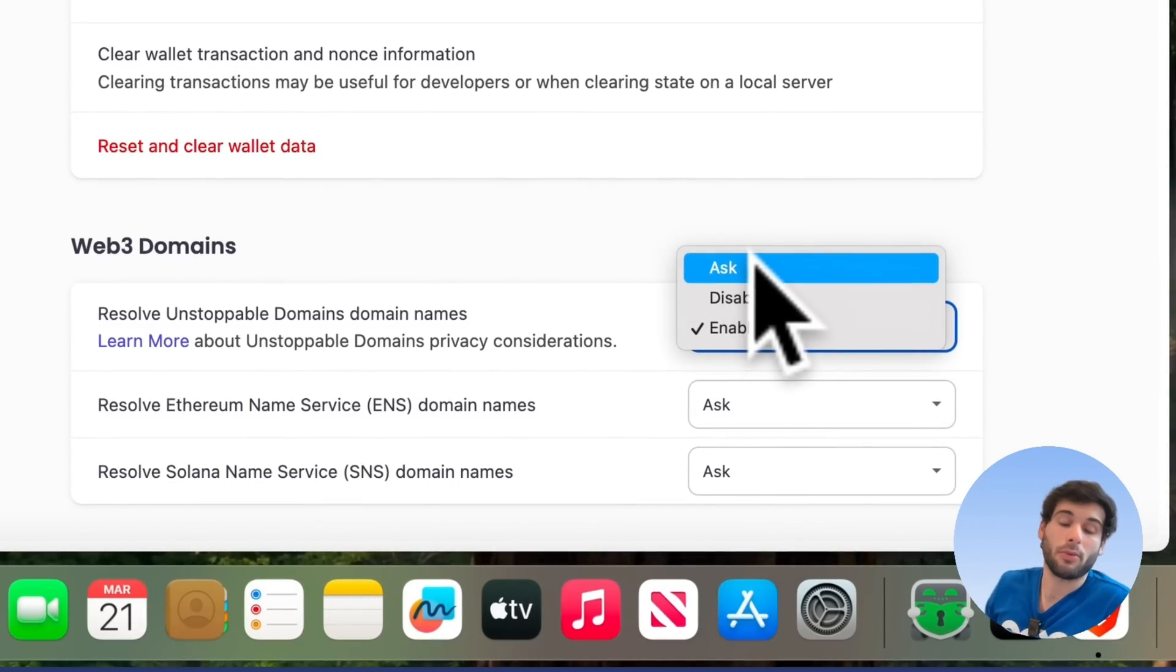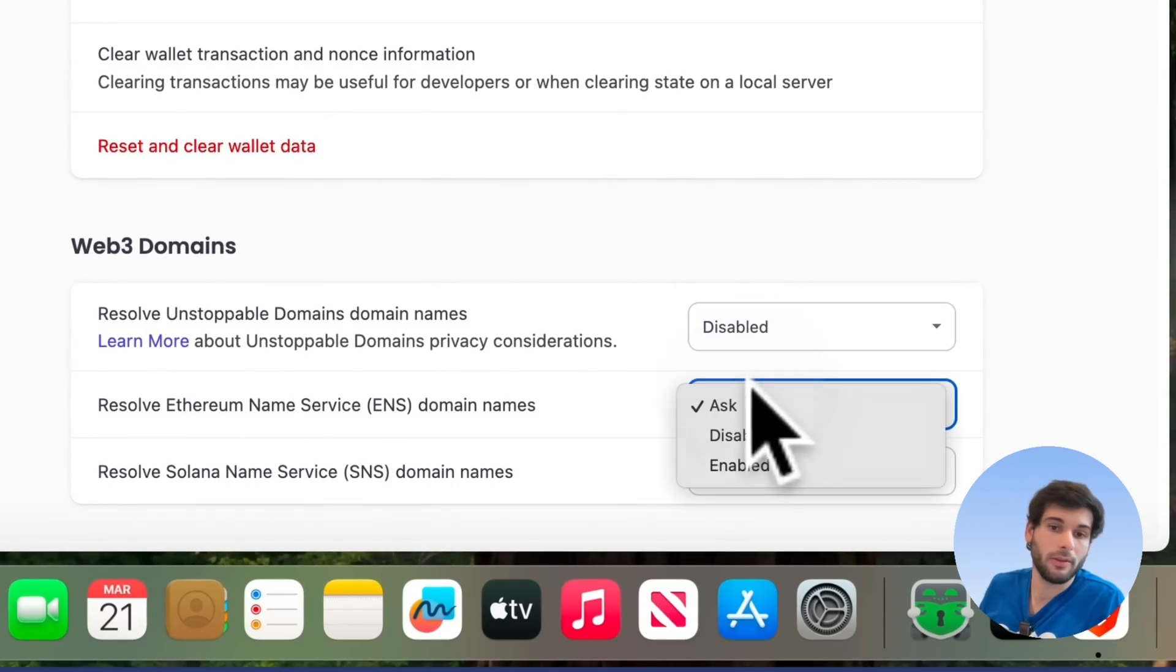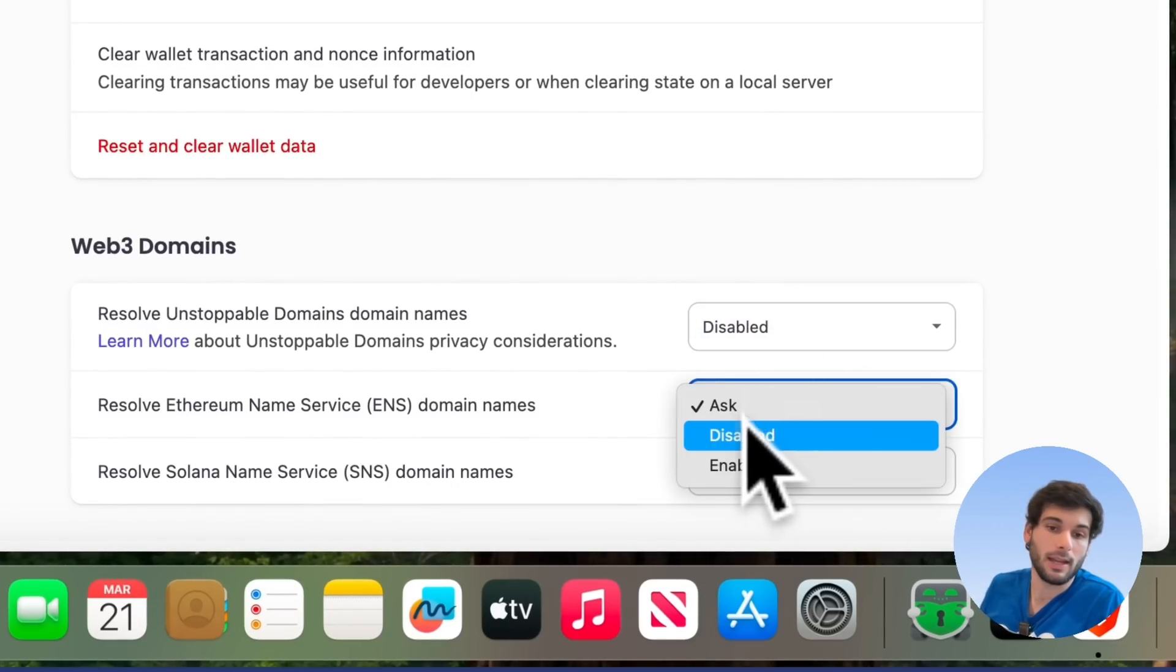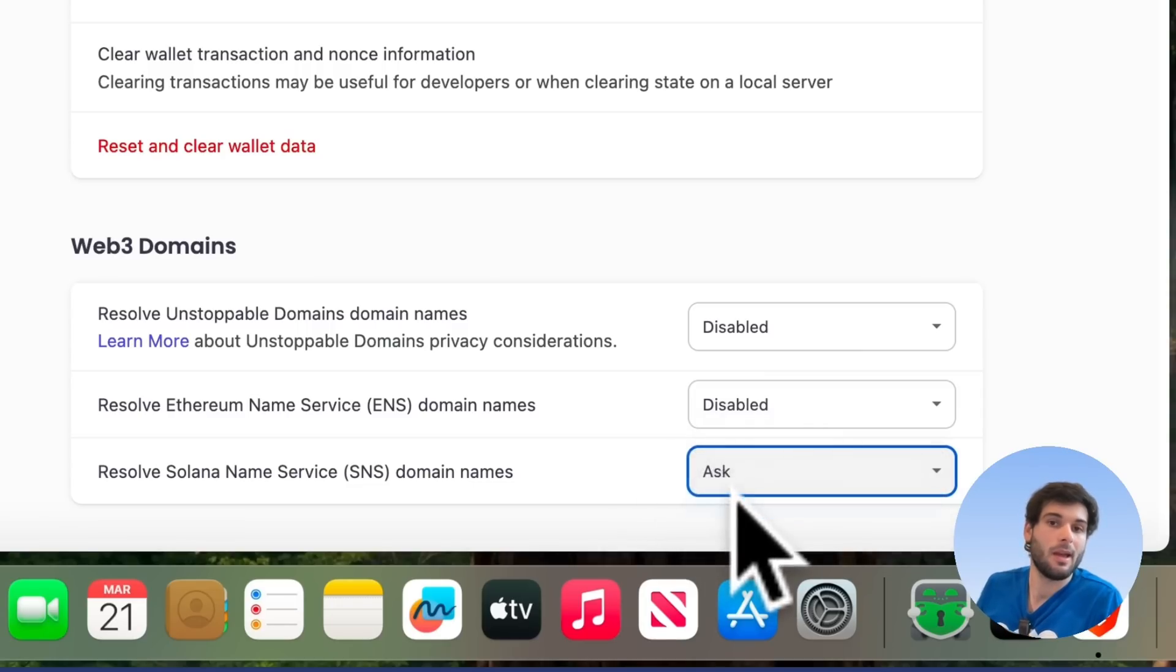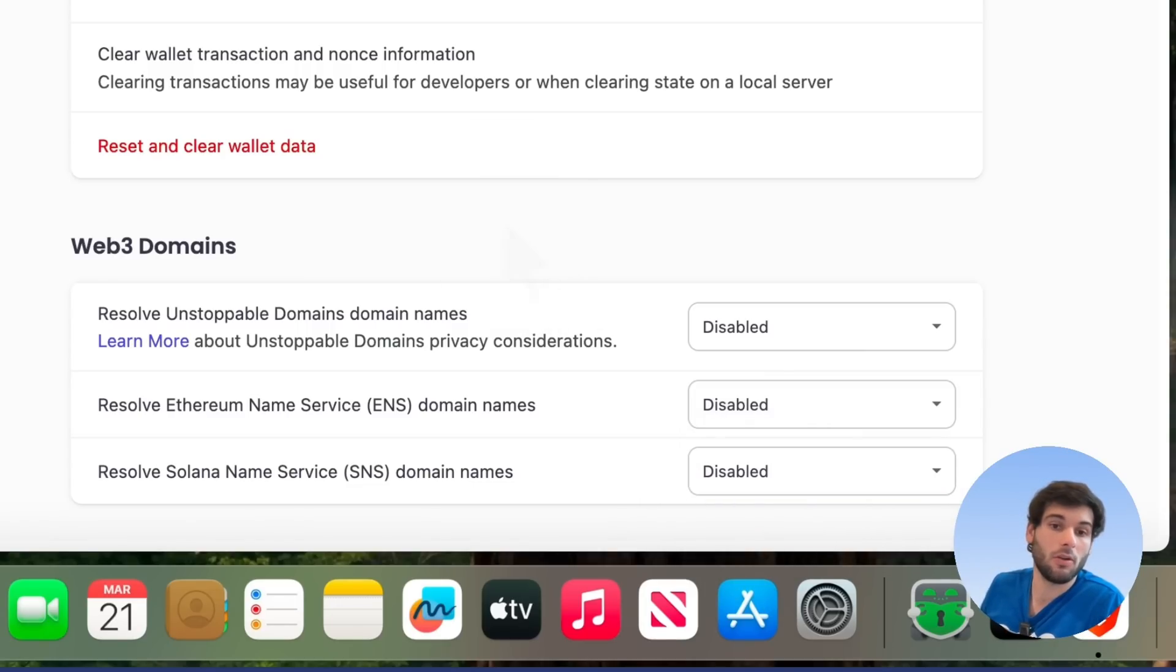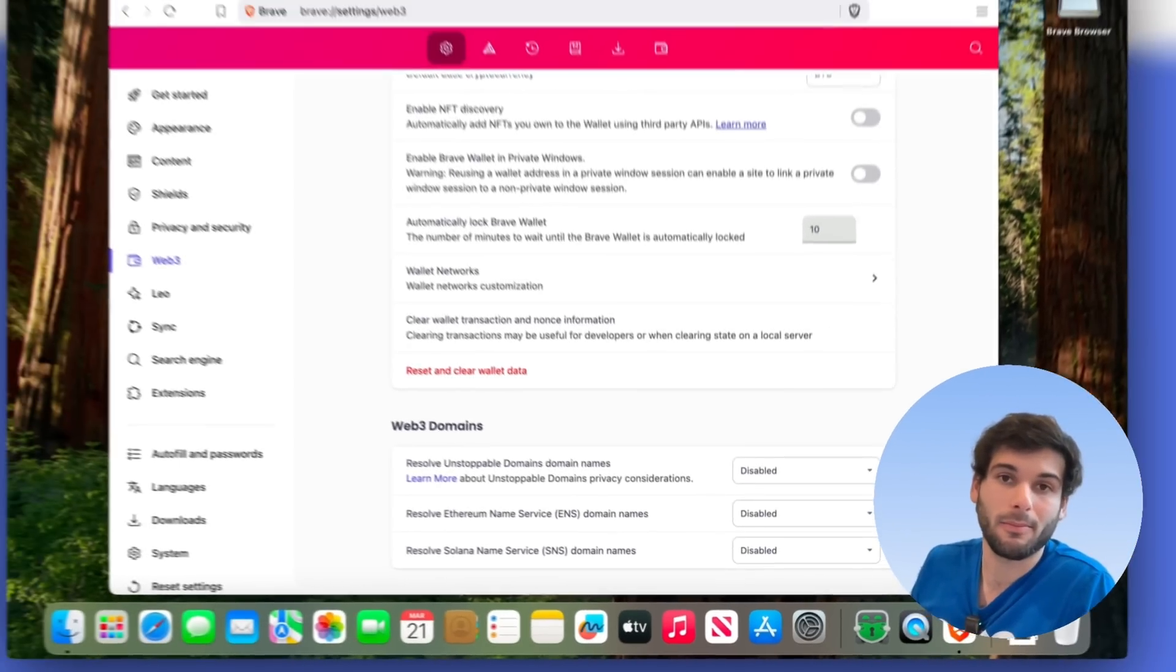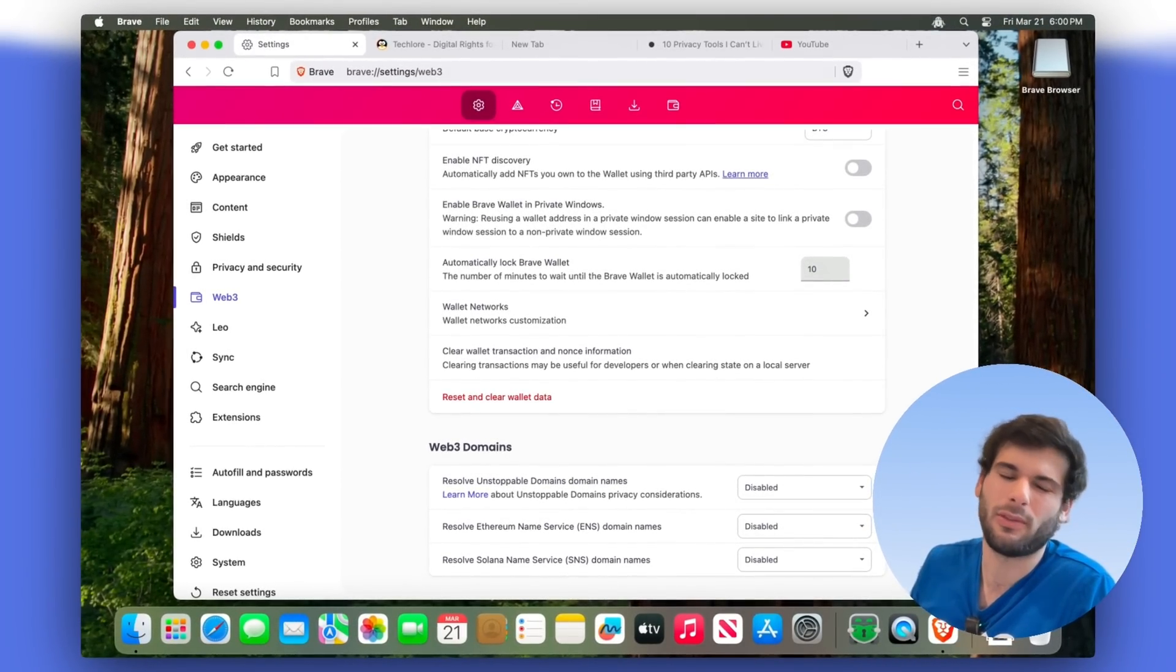Now, if you really don't like the web three domains, and you just don't want to deal with it, you can just set it to disabled. Same thing with ENS and same thing with SNS. Very personal preference. Some of you might use these features. But if you don't, you can just leave them off. But they probably won't get in the way if you don't use them anyway.